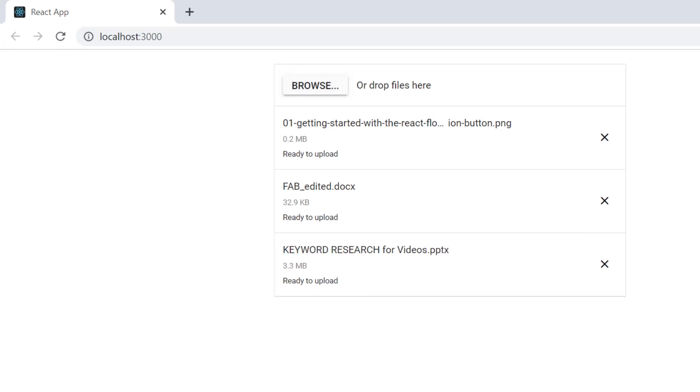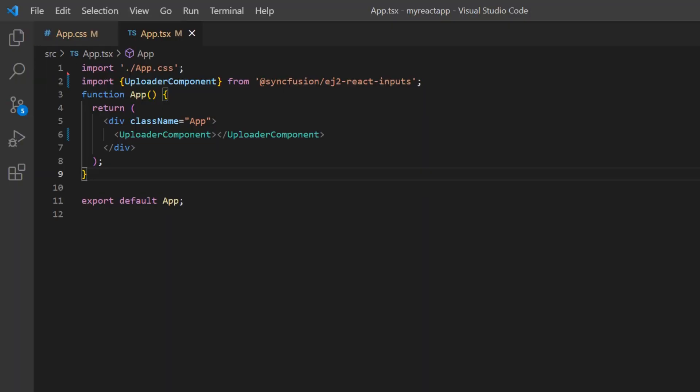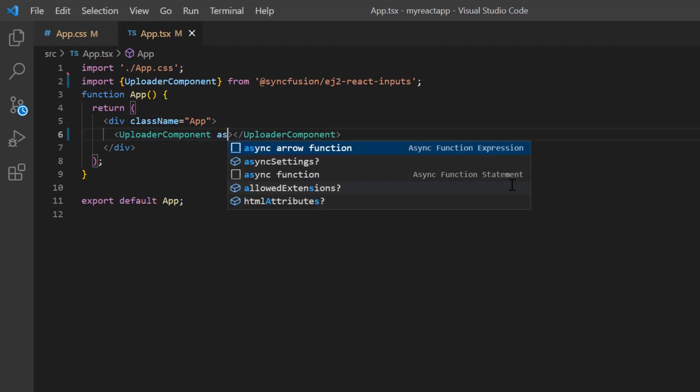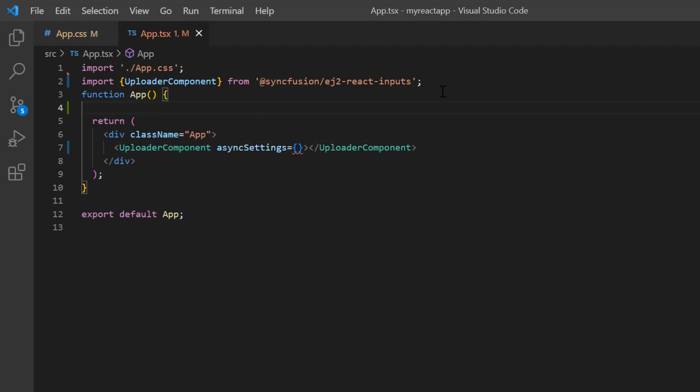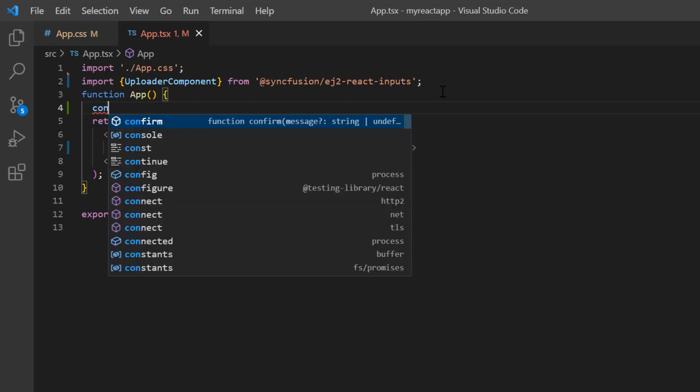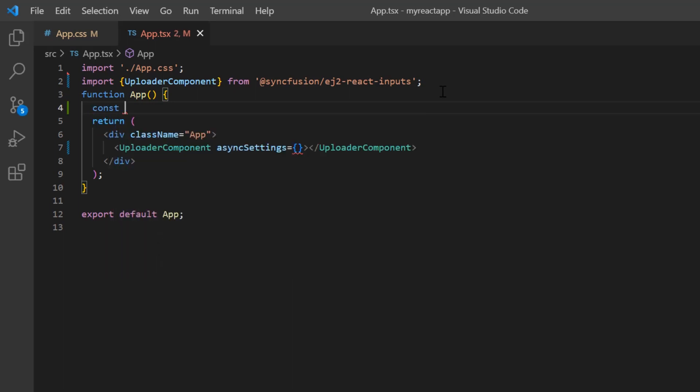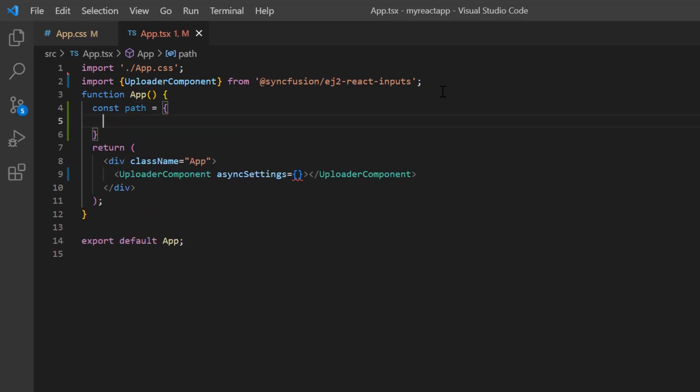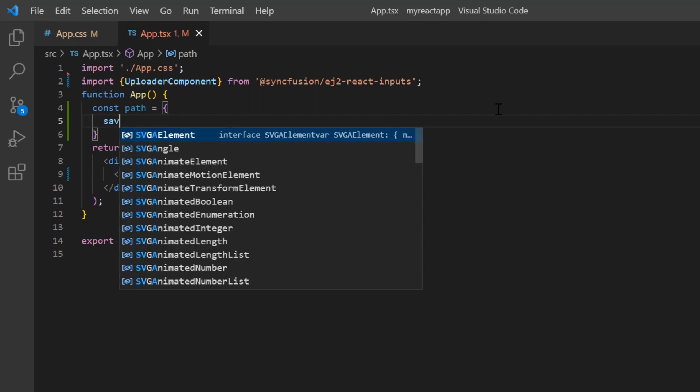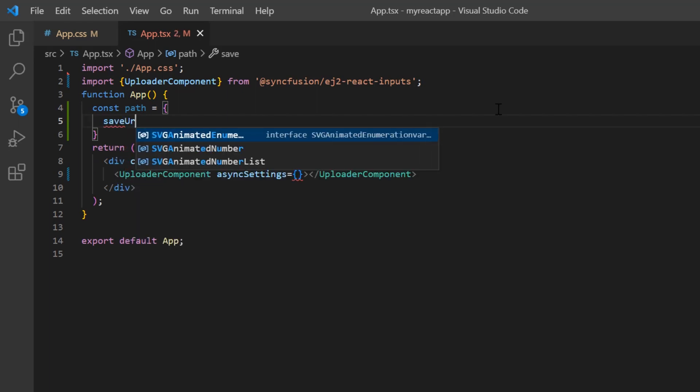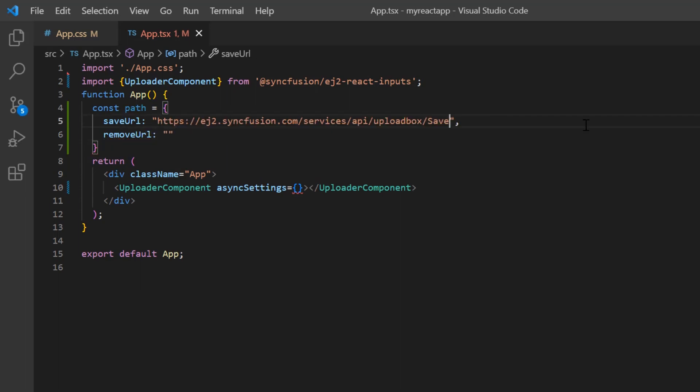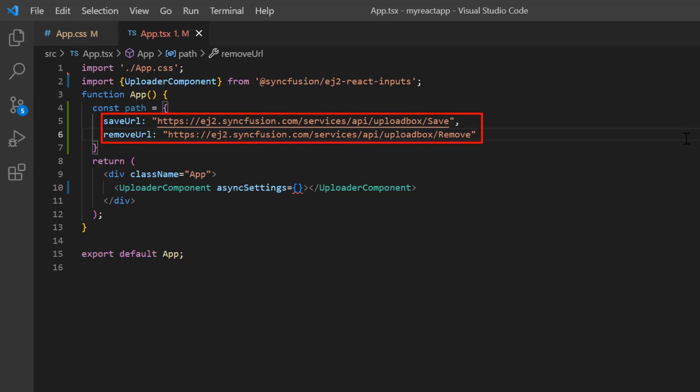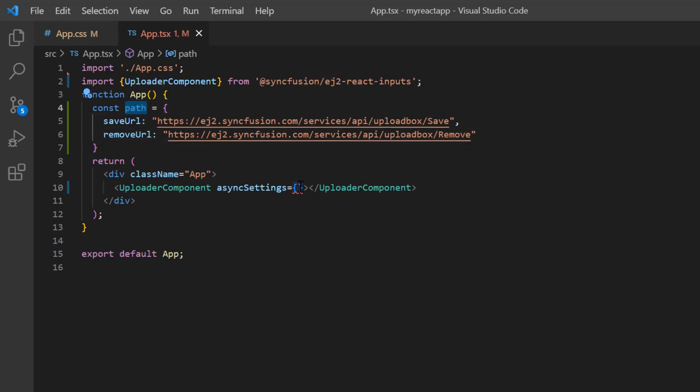Next, I will show you how to enable asynchronous uploading. To do that, I need to specify the save and remove URLs in an asyncSettings property. So I declare a variable path and assign the save and remove URLs. These service URLs are hosted on the server that contains the UploadBox controller with save and remove APIs. Then I assign this variable to the asyncSettings property.